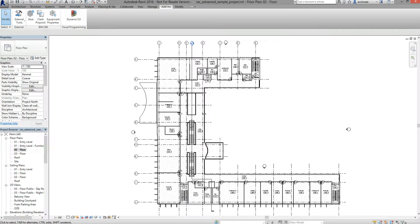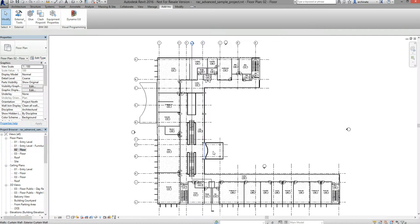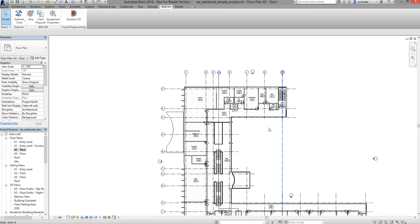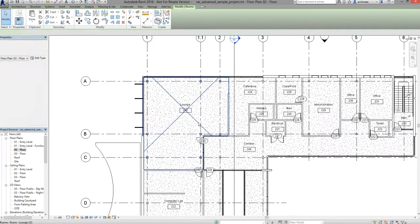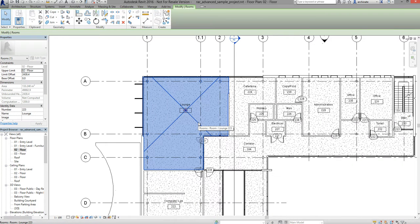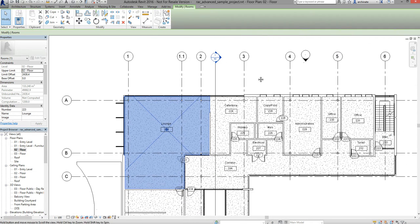As the basis of this exercise I'm going to use the advanced sample model that ships with Revit. I'm mostly interested in the room elements in this model, so if you have a model that has rooms you can use that and apply the same techniques I'm going to be showing you.